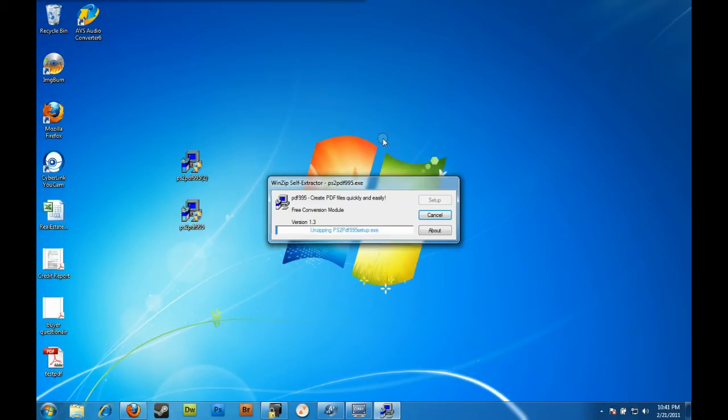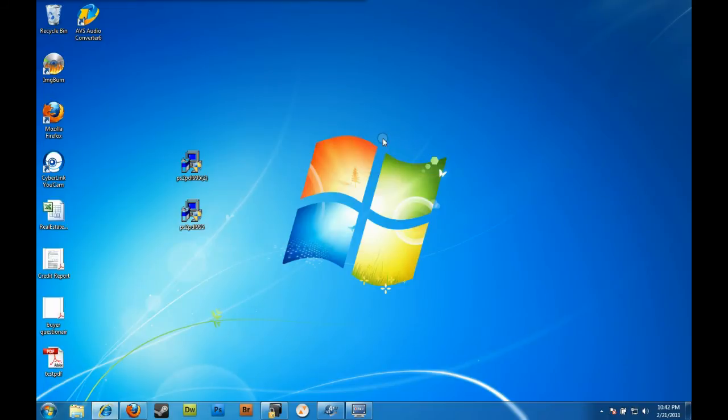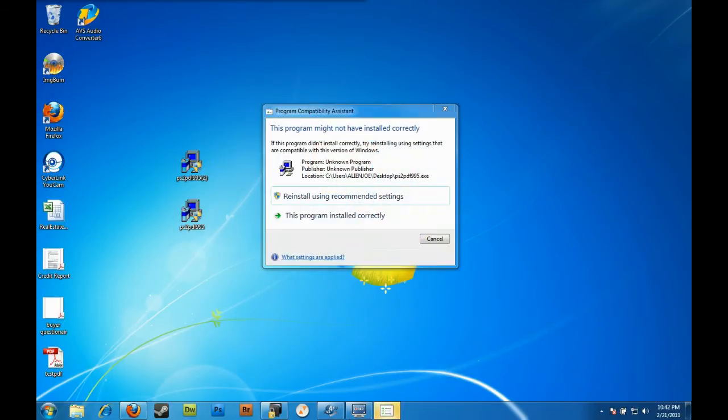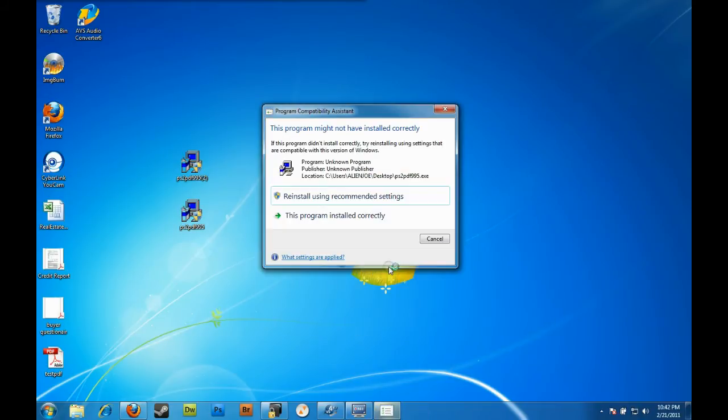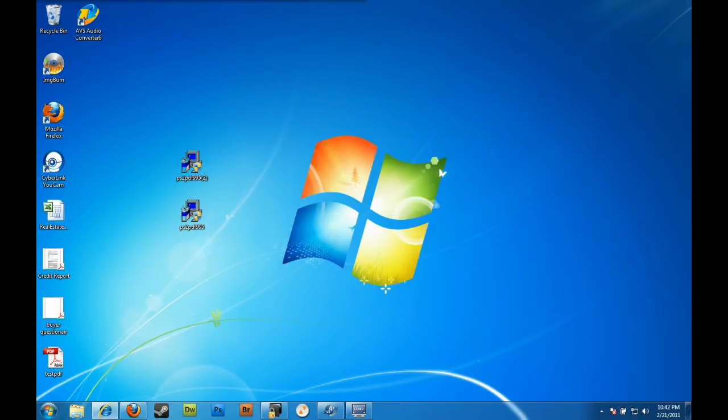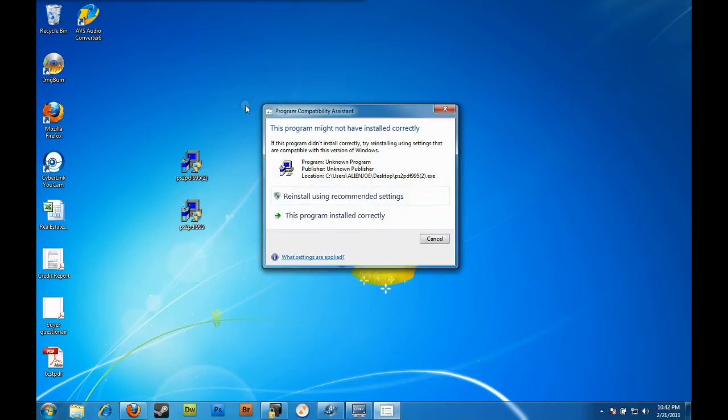Extract that, then the second file, let that one extract. Windows 7 tends to ask if it installed properly - just get rid of that screen or click yes it did.